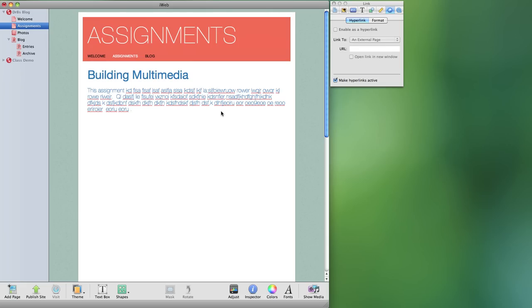In iWeb you can control many different kinds of properties and characteristics of your website. In this particular tutorial I'm going to show you how to do some things with pages and hyperlinks.